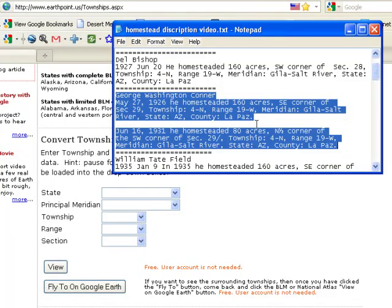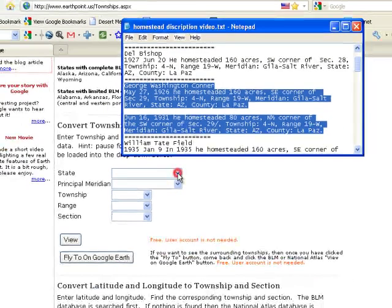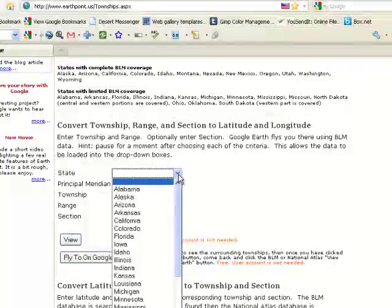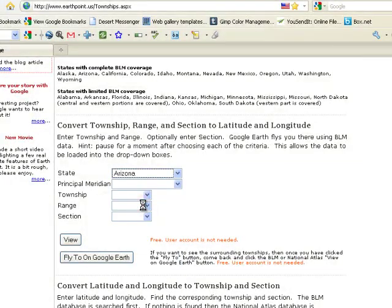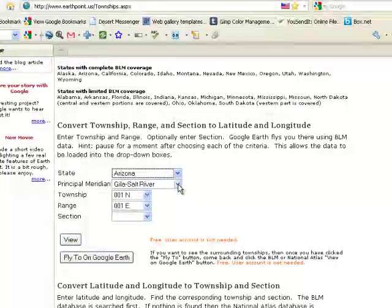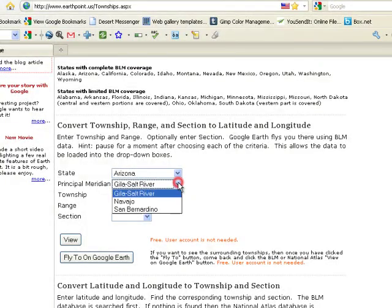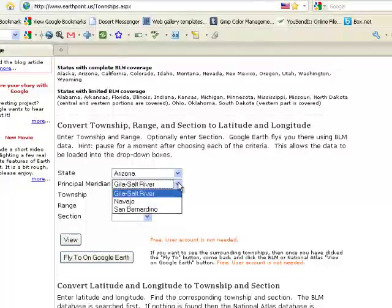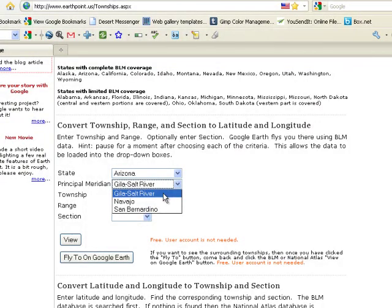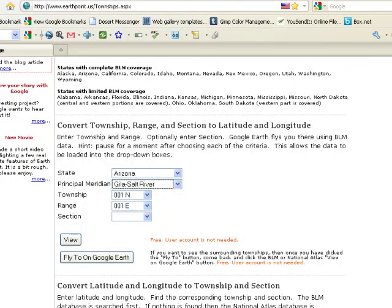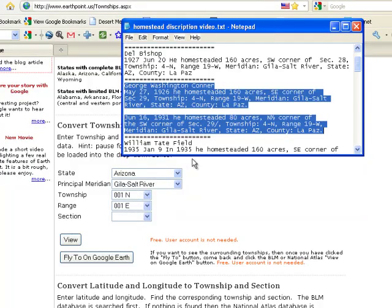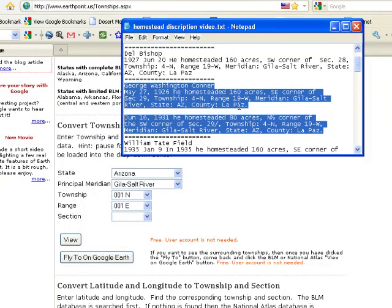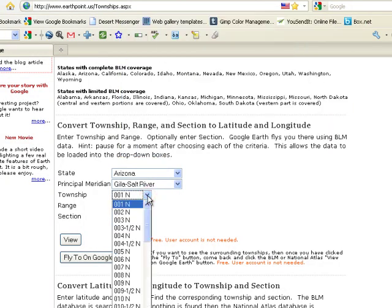So we're going to choose Arizona. And principal Meridian is this Gila Salt River. And he was in township 4 north and 19 west.